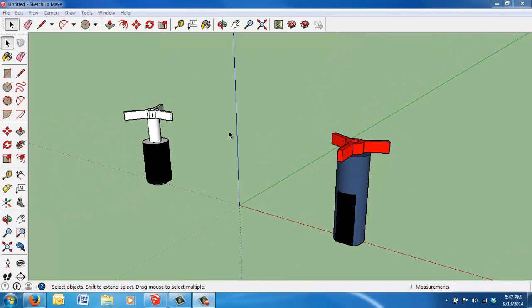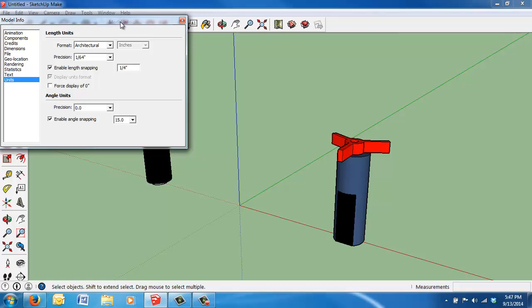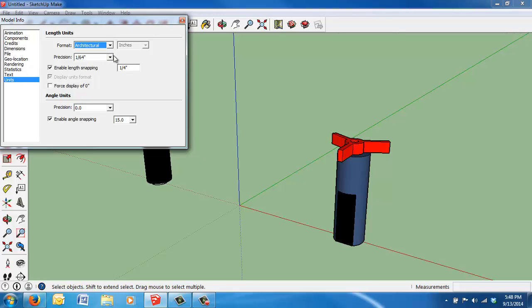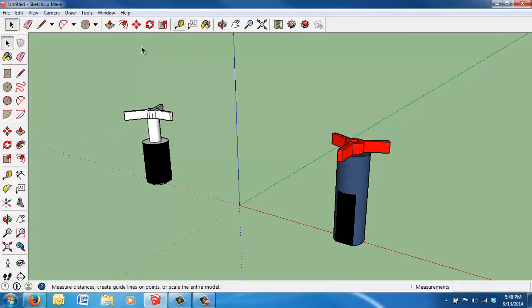The next thing we'll want to do is do a little setup in SketchUp. The first step is to check our model information. We are going to be using architectural units here, and let's use the precision of 1/64th of an inch. That's found by pulling up the model info page, selecting units, doing architectural, and then 1/64th. We probably don't need that precise, but it works out well for us.